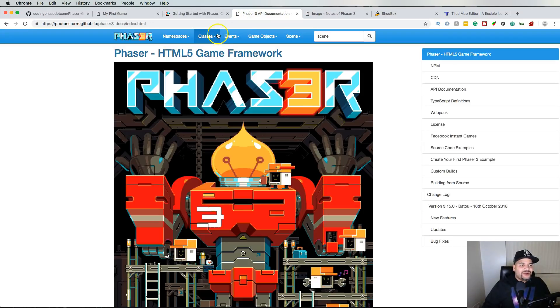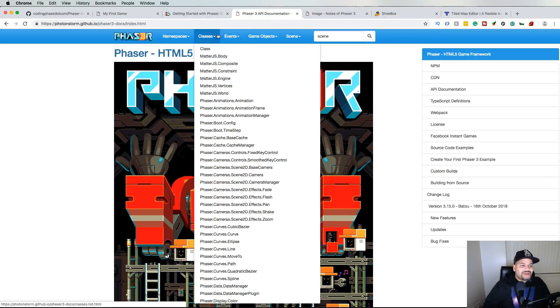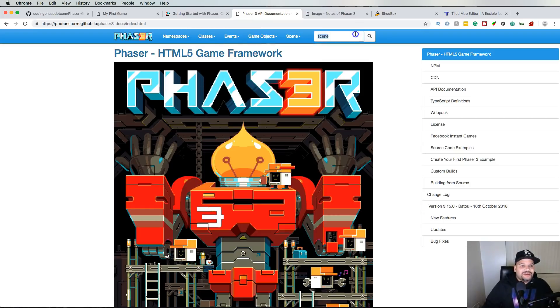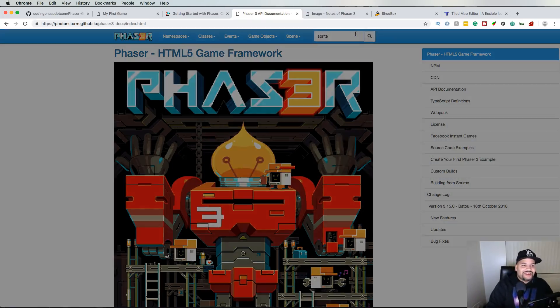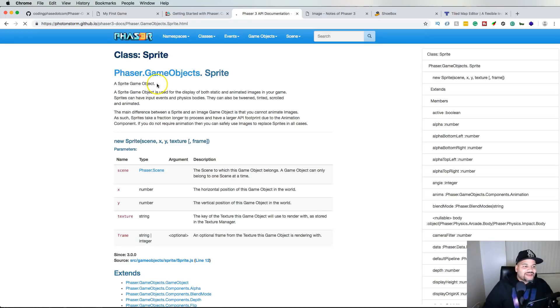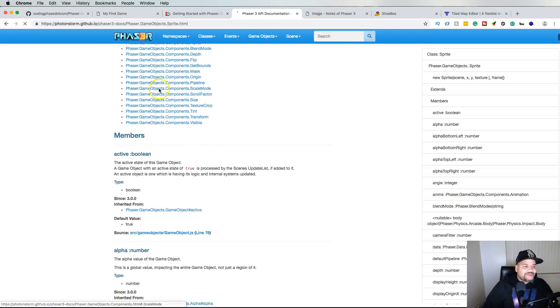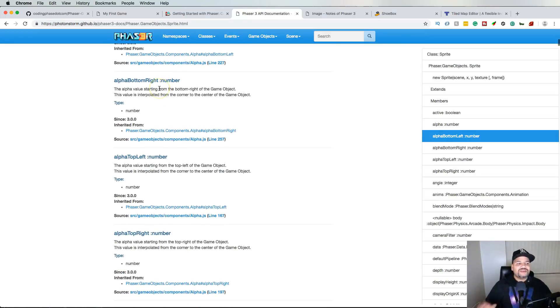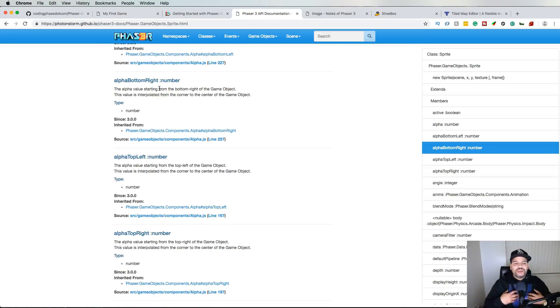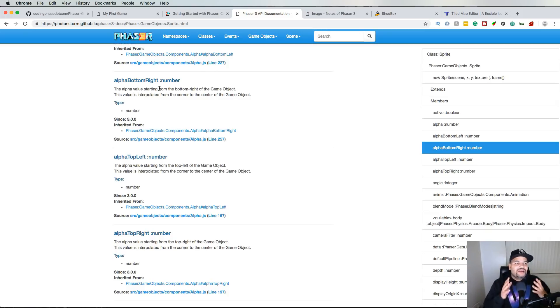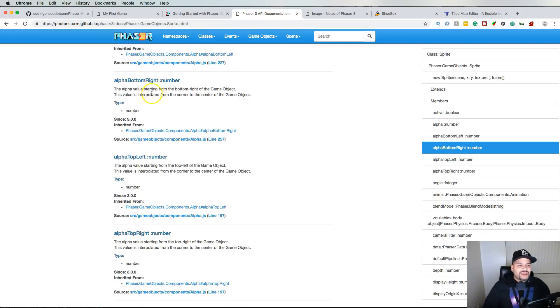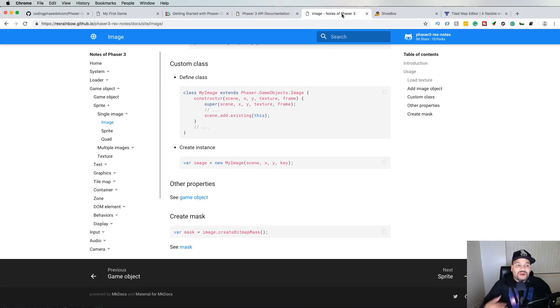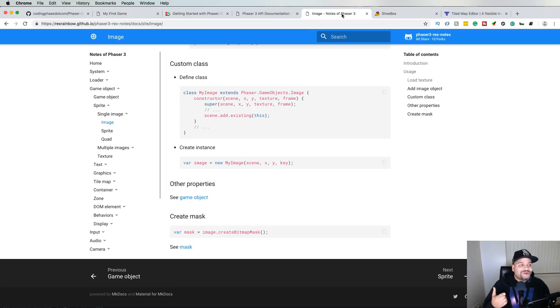Because if I wanted to do the same thing, like let's see if we could find it, we got to come here to sprite, right. We go to the class and I don't know, it's just for me the small letters, the way how things is set up, I just feel like it's not a good documentation for beginners.